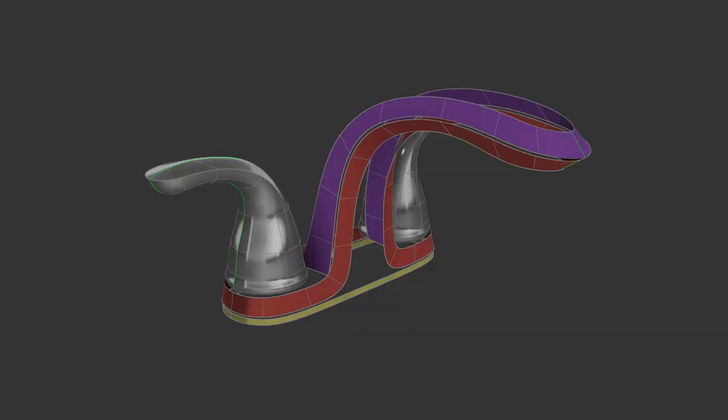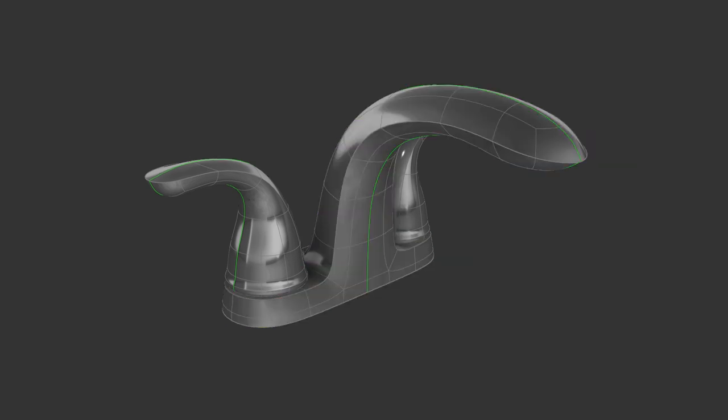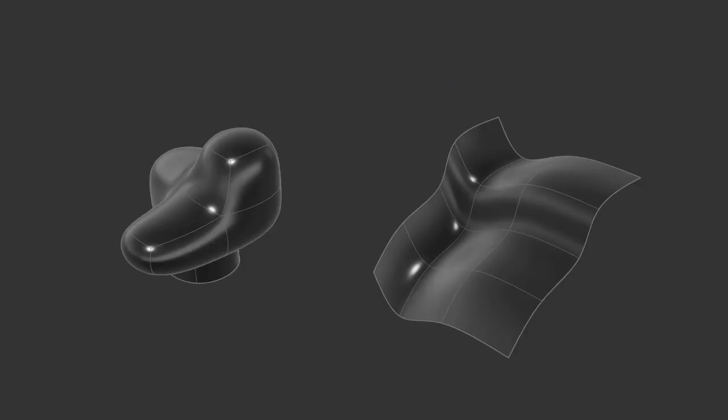With edge modeling, on the other hand, we try to create that definition from the very beginning. And in my opinion, that makes it easier to get refined surfaces that look the way we want them to. So for that reason, we'll focus mostly on edge modeling in this video. And once we get more comfortable, we can start using box modeling as a shortcut for quickly blocking out forms.